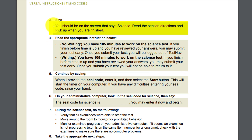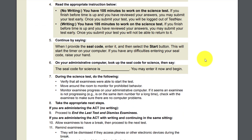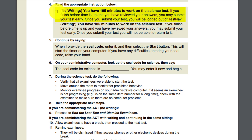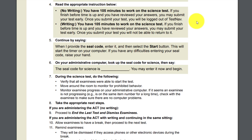For science — probably in the same day as reading — if it's the same sitting, skip to test three. Number three: 'You should be on the screen that says Science. Read the section directions and look up when you're finished.' Number four: read the appropriate instruction. Since we do not do writing, use the first bullet: 'You have 105 minutes to work on the science test. If you finish before time is up and you have reviewed your answers, you may submit your test early. Once you submit your test, you will be logged out of TestNav.' It is on that last test that students are automatically logged out — on the previous tests you had to tell them to log out, but on the last test the computer automatically logs them out once the 105 minutes are used up.